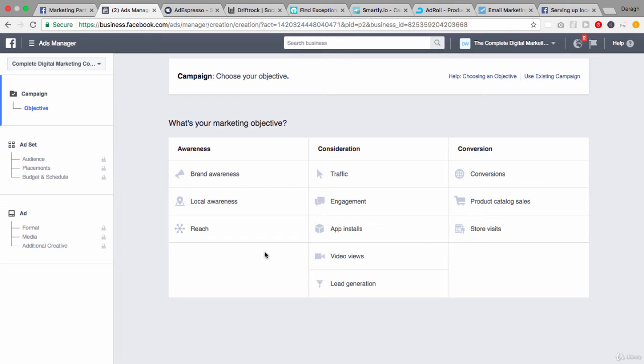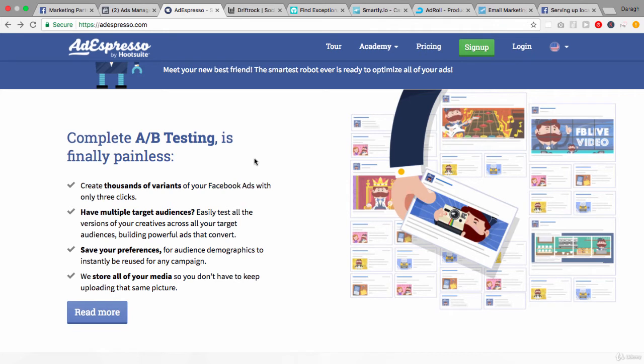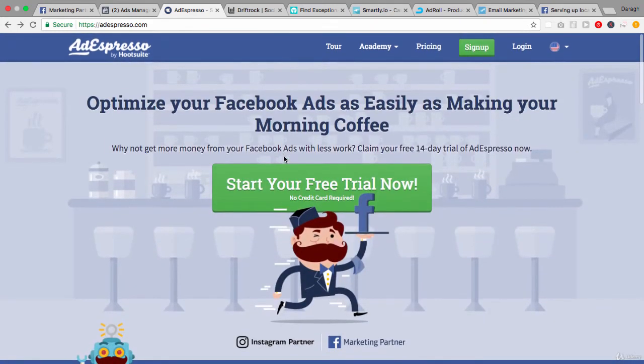The thing that we have to remember is that the Ads Create tool or the Power Editor tool is really designed to serve all of the marketing objectives in one interface. It's really a platform to serve every single person, whereas a lot of these platforms are really broken down to focus in on a particular feature like A/B testing and has an interface that's more geared around that and makes that much easier to do.